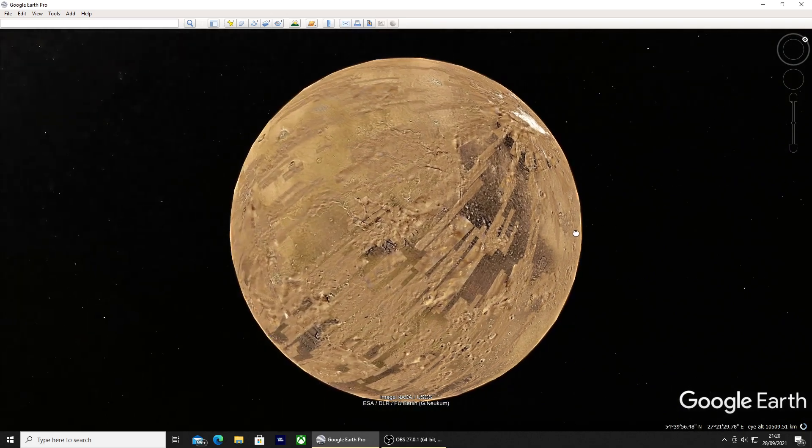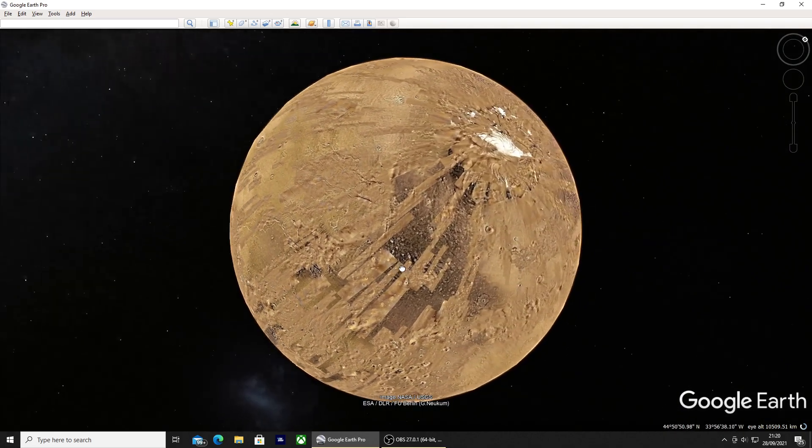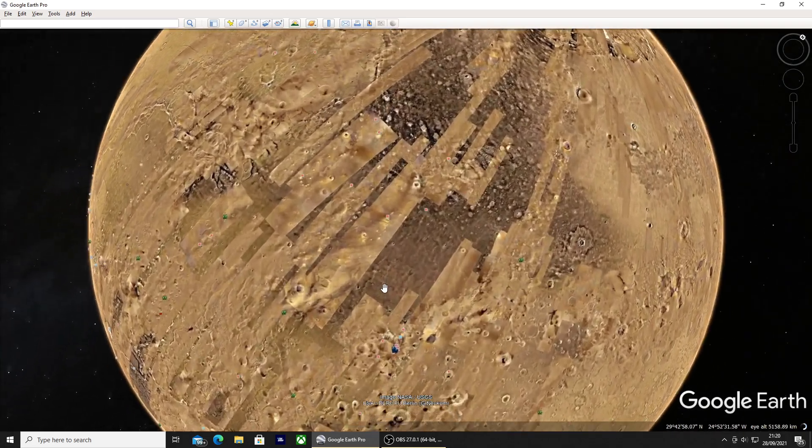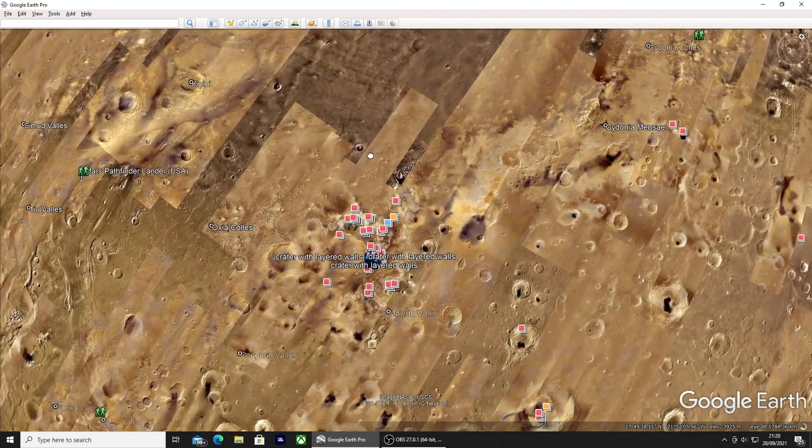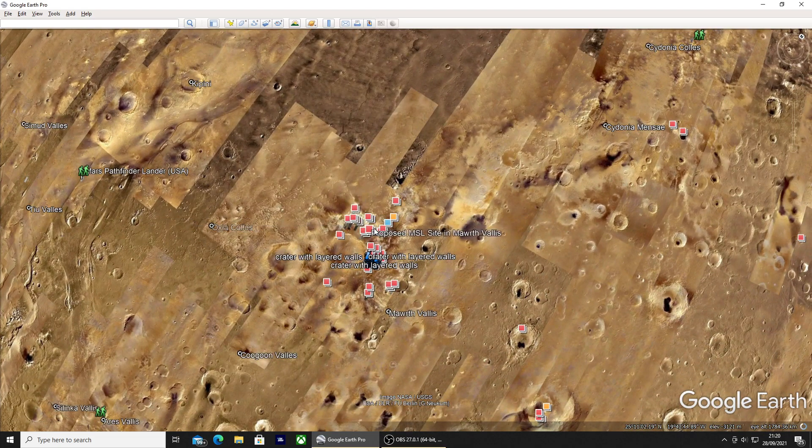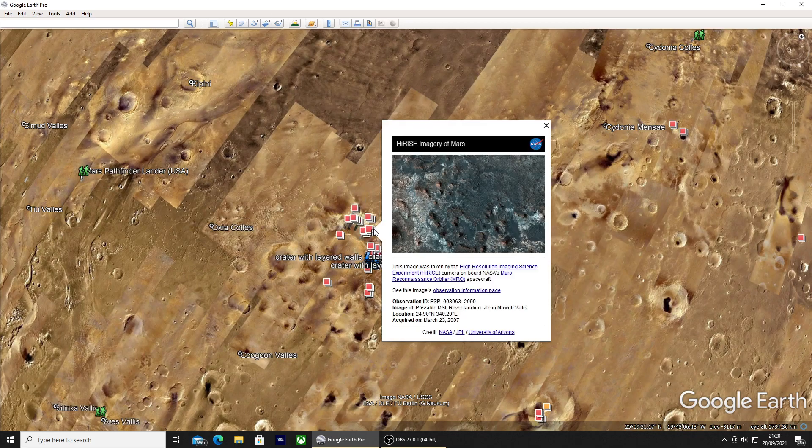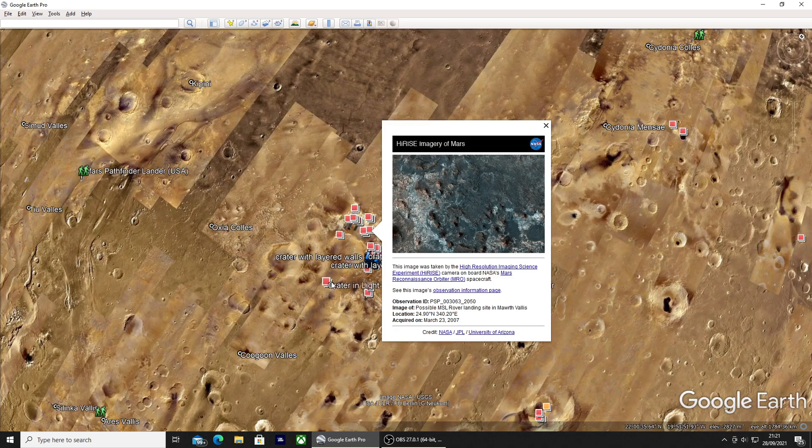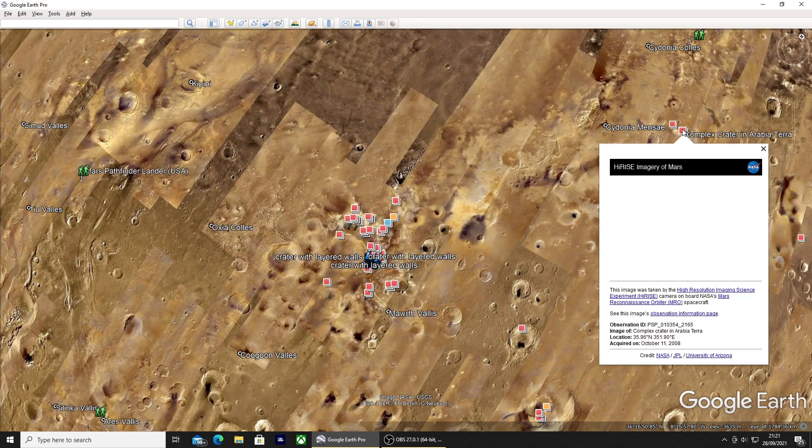If you zoom down there will be points of interest all over the big red planet. I'll just click on one now so you can explore Mars and gather as much information as you like.